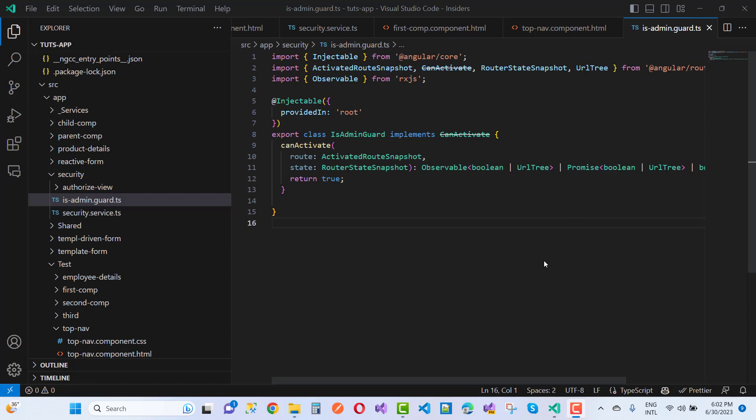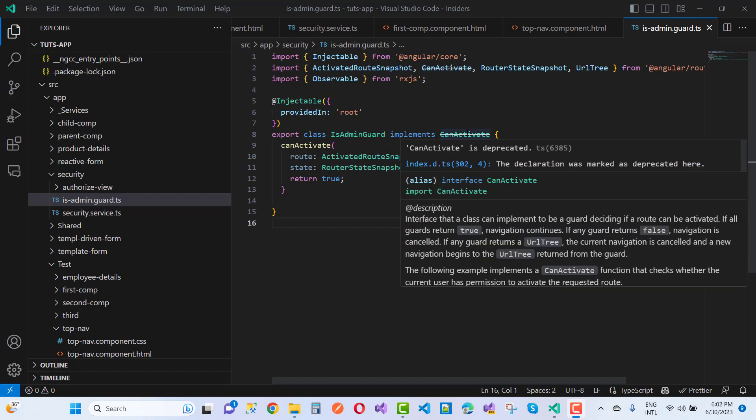Angular version is updated and lots of things are deprecated, like canActivate is also deprecated. You can see in this section canActivate is deprecated.ts and the error is TS6385.